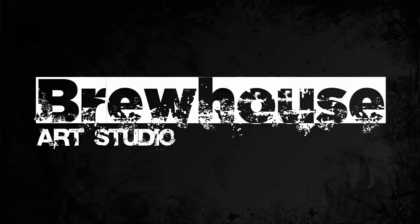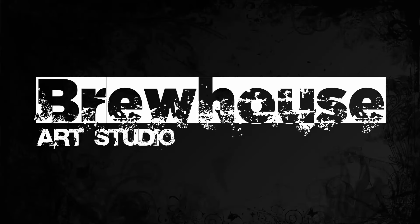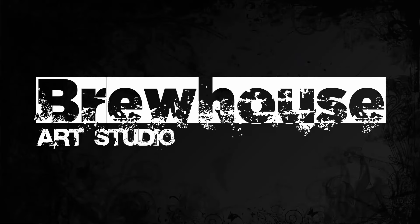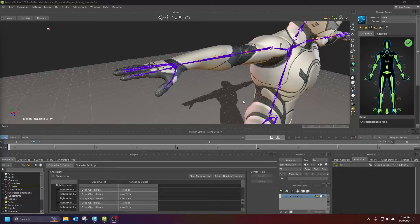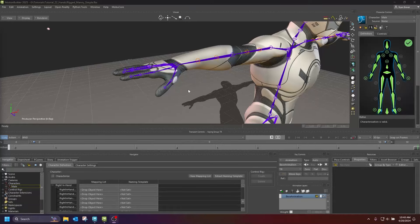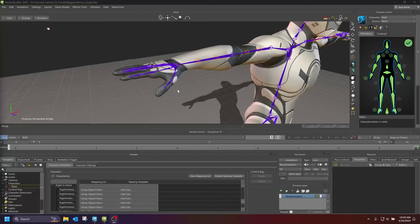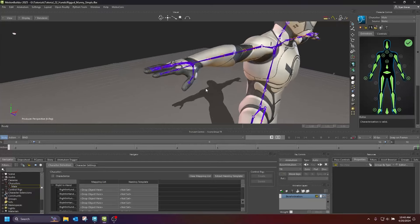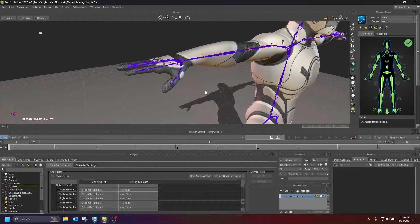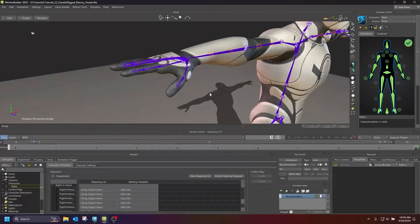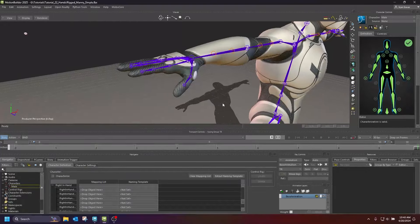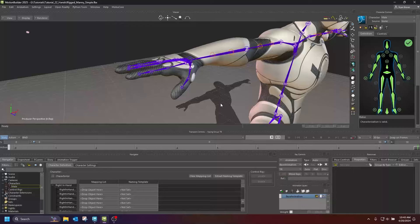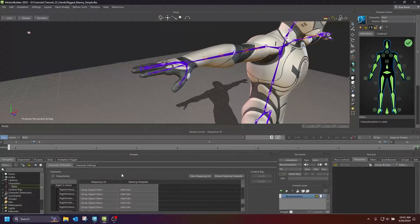Hello everybody, and welcome to another episode of Brewhouse Art Studio. While I don't know if this is a tutorial or a tip of the day, I guess it's kind of a tutorial. I want to talk about hands. Fingers in particular are one of those things that, especially when you're new in the industry, you may not understand how they function or work. So that is what I'm going to talk about today. Let's get started.